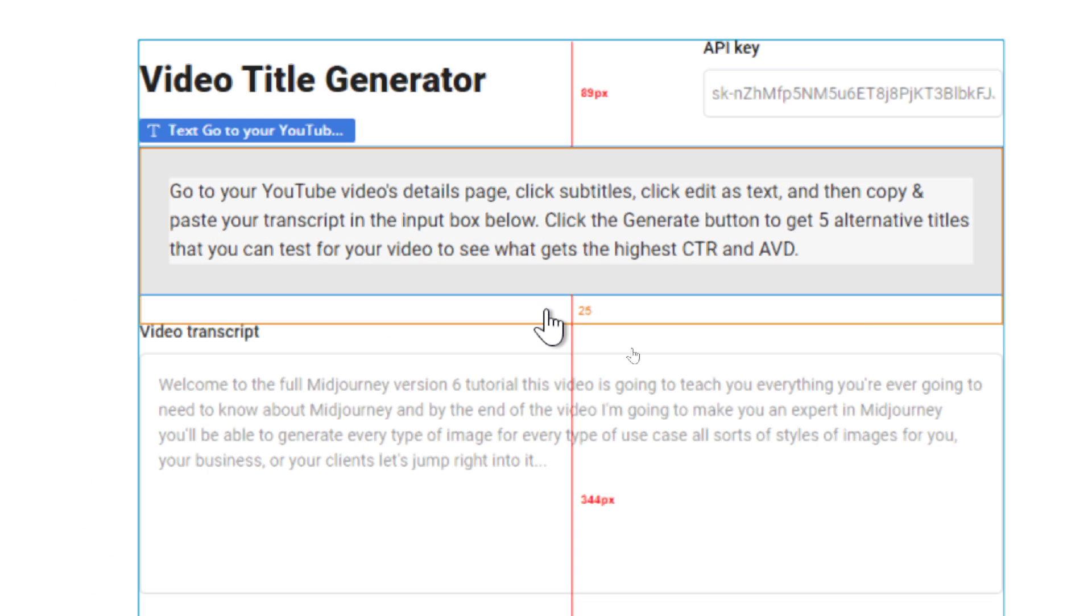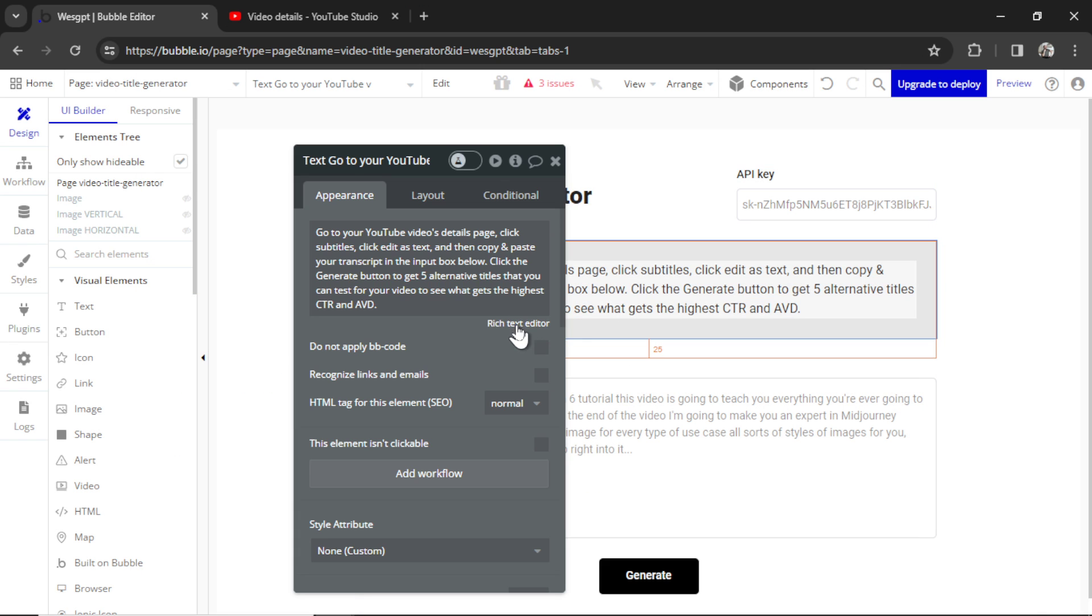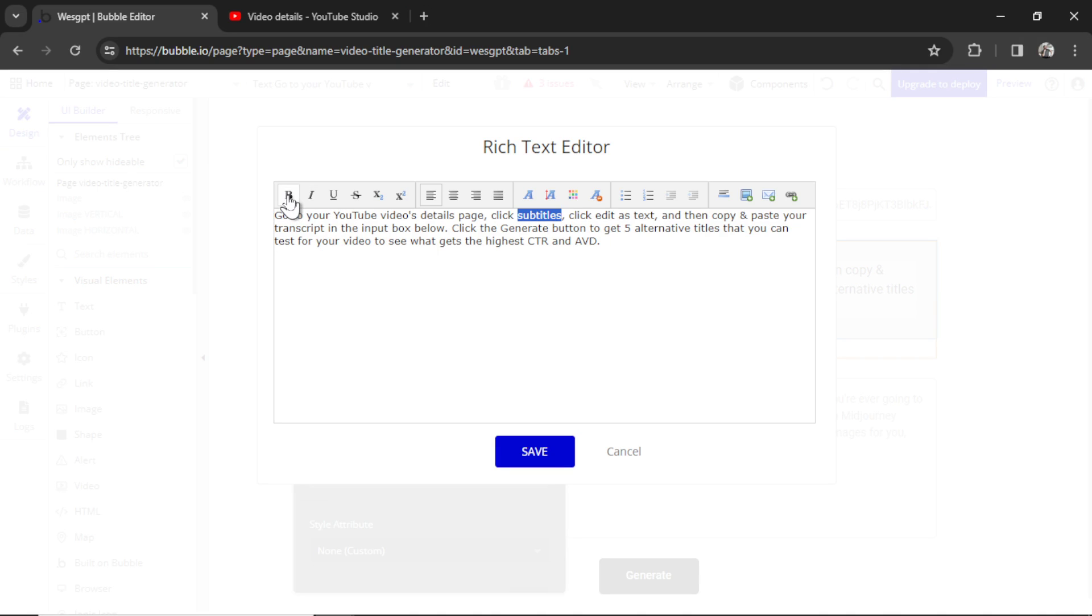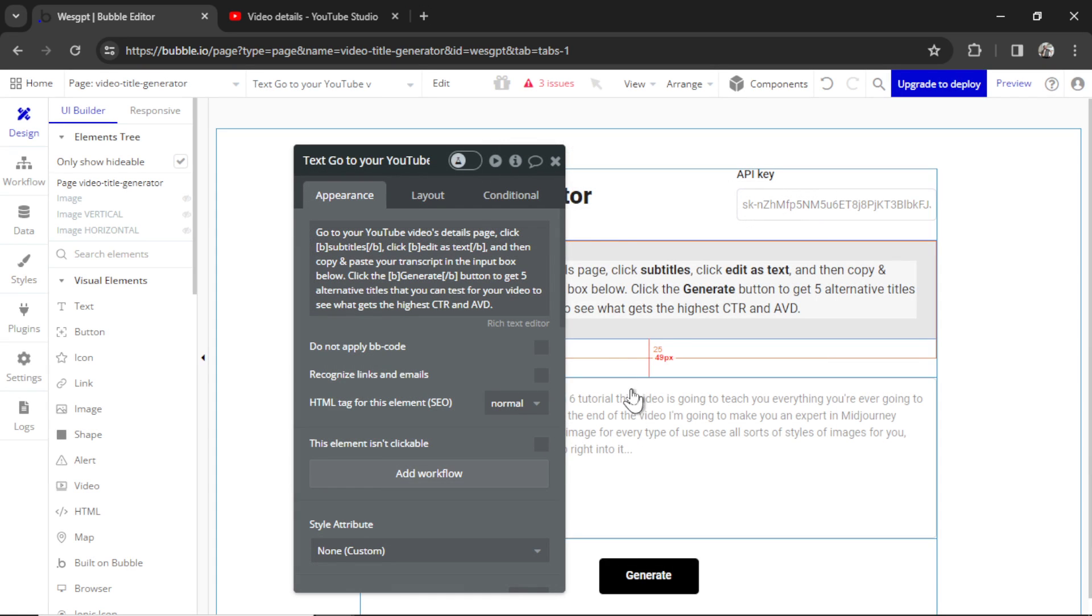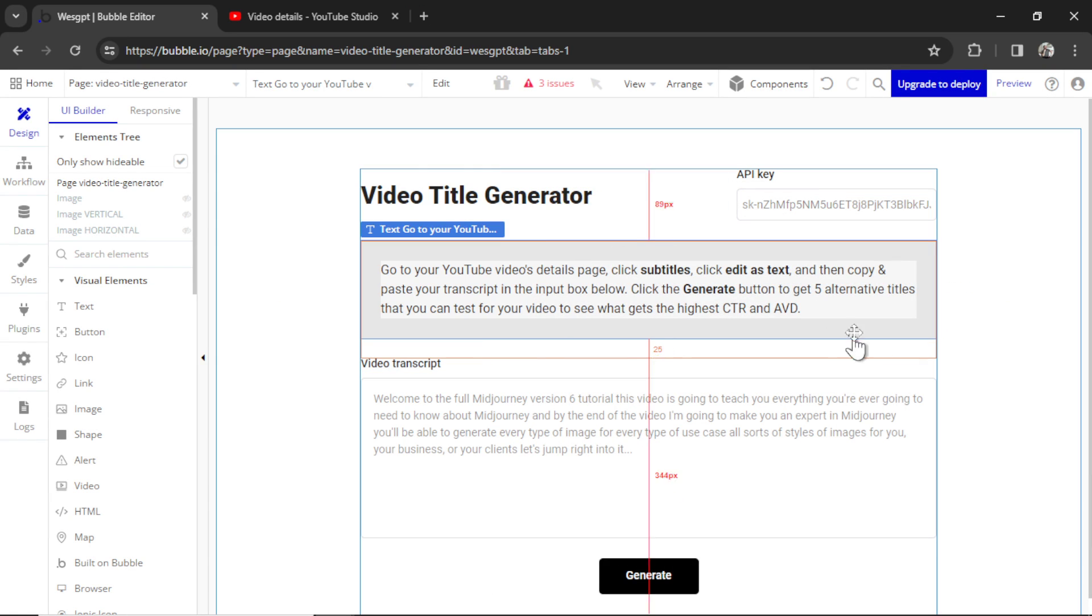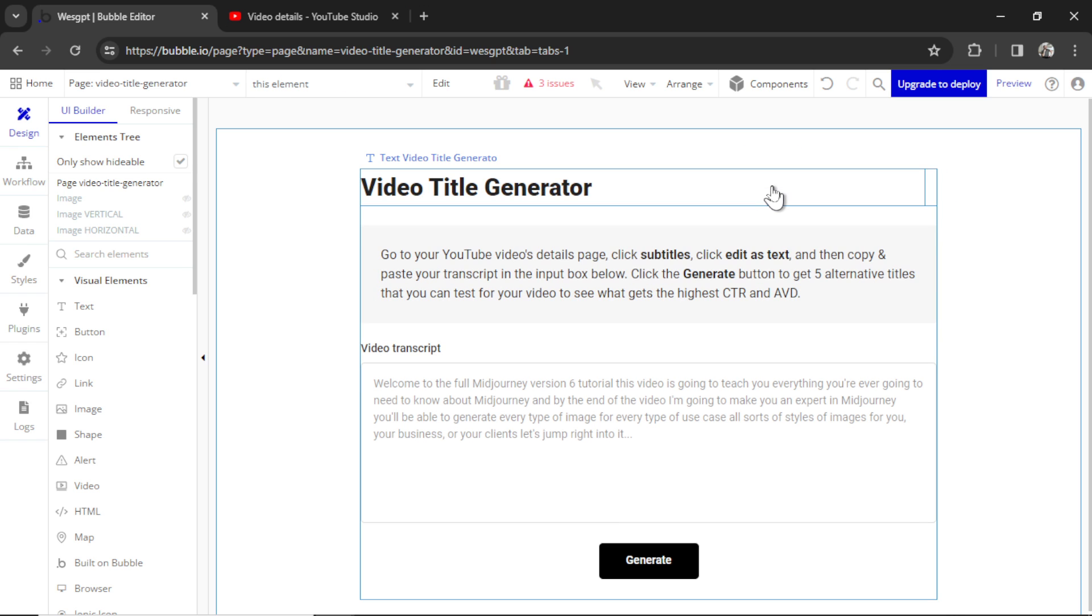I changed the description text to: Go to your YouTube video's Details page. Click Subtitles. Click Edit as Text. And then copy and paste your transcript into the input box below. Click the Generate button to get five alternative titles that you can test for your video to see what gets the highest CTR and AVD. That stands for Click-Through Rate and Average View Duration. I'm going to double-click on this box, and then we'll make this bold. Make this bold as well. And then Generate. So it's all the things you need to click. I'm hoping that stands out a bit more. And then we'll delete the API key input box.